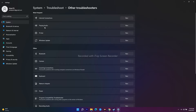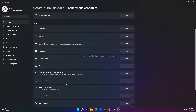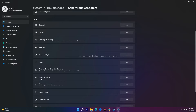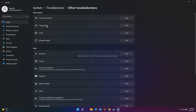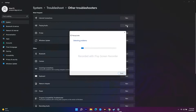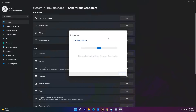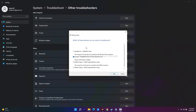From Other Troubleshooters, click on Playing Audio and run it if you are having audio trouble. If you are having any kind of recording audio issue, you can also run that troubleshooter. If your sound is getting lagged or you have any kind of audio issue, click the Run option.